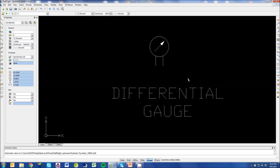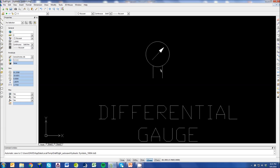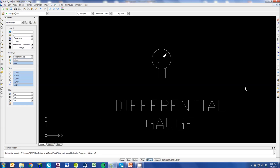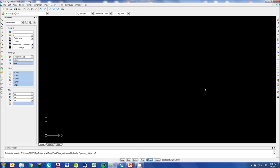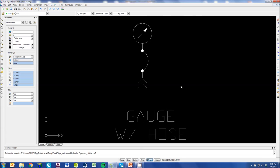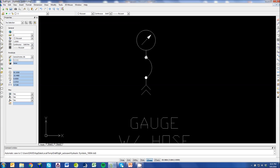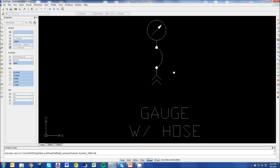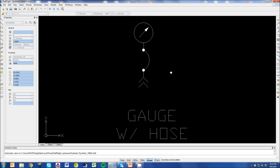The differential gauge is similar. But it's going to have two sensing ports to tell you the difference between the high and the low pressure. This is a gauge with a hose. A lot of people use this because it gives them some type of quick connect or some way to just tap into a system really quickly and measure a certain point.